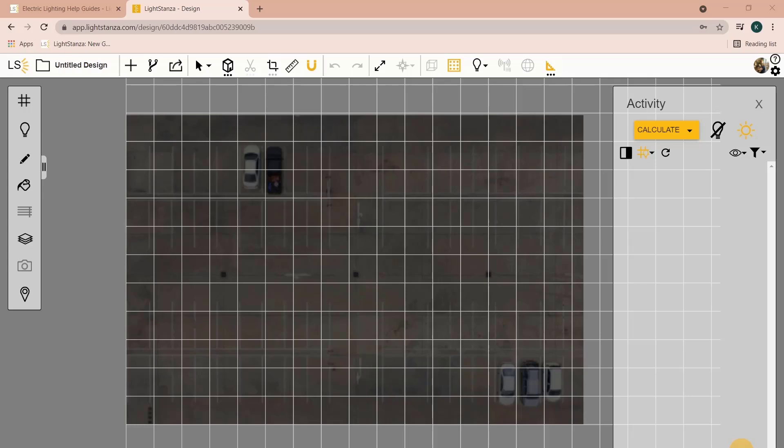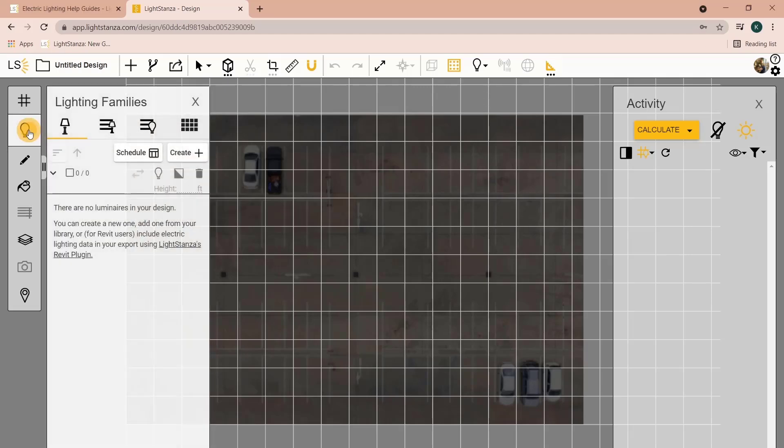In LightSanza there are a few different ways to import IES files. To start, you'll want to have your LightSanza drawing open, and from there you can go into your electric lighting panel.